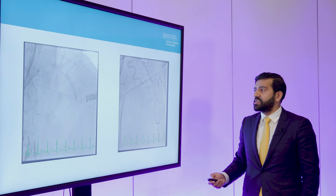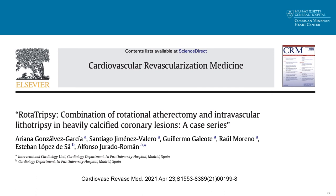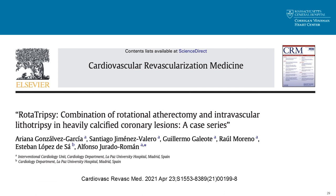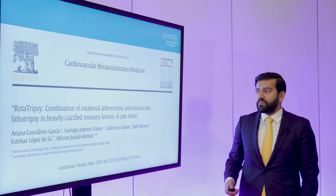More recently, just a few months ago, a paper was published specifically on rototripsy — a case series from the U.S. looking at the use of rotational atherectomy and IVL in calcified coronaries. You're going to see cases like this and how they were managed. I'll stop here and take any questions.